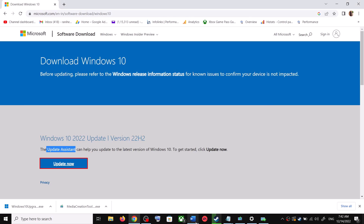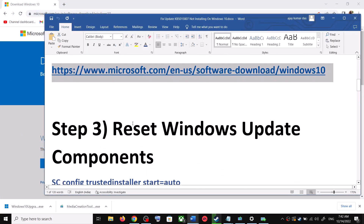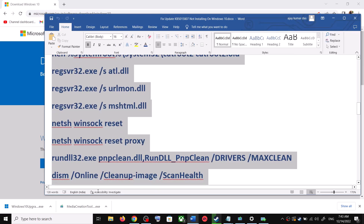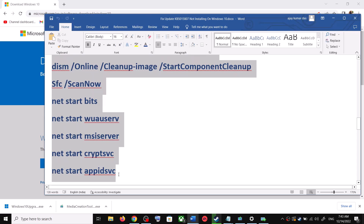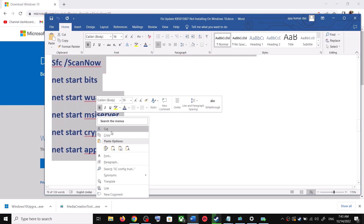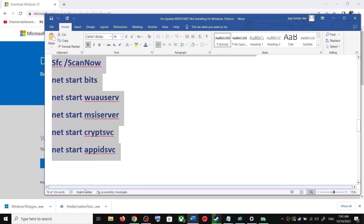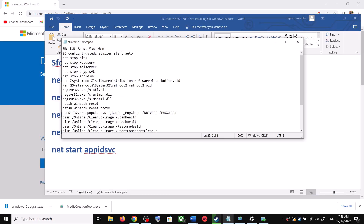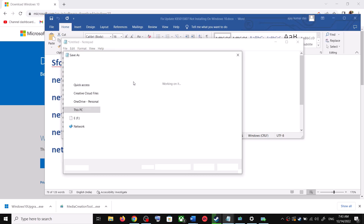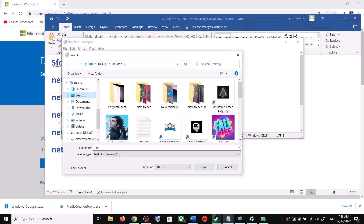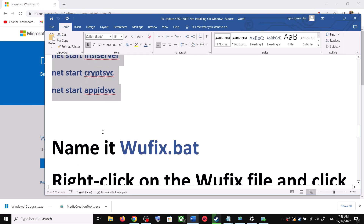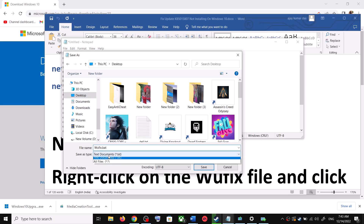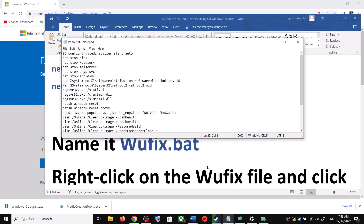If you are still unable to update, you can reset the Windows Update components. Copy all these commands — they are provided in the video description. Open Notepad by typing 'notepad' in the Windows search box. Paste all the commands into Notepad. Go to File, then click 'Save As'. Set the location to Desktop, name the file 'wufix.bat', and for Save As Type select 'All Files'. Click Save.